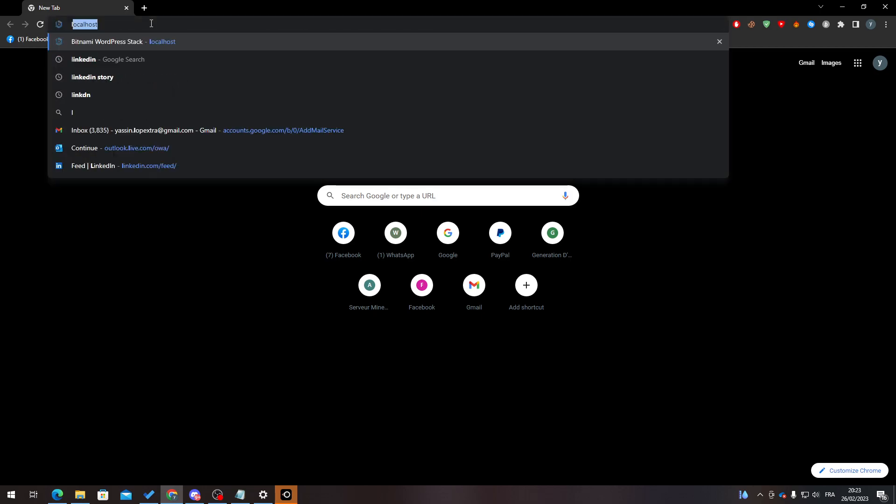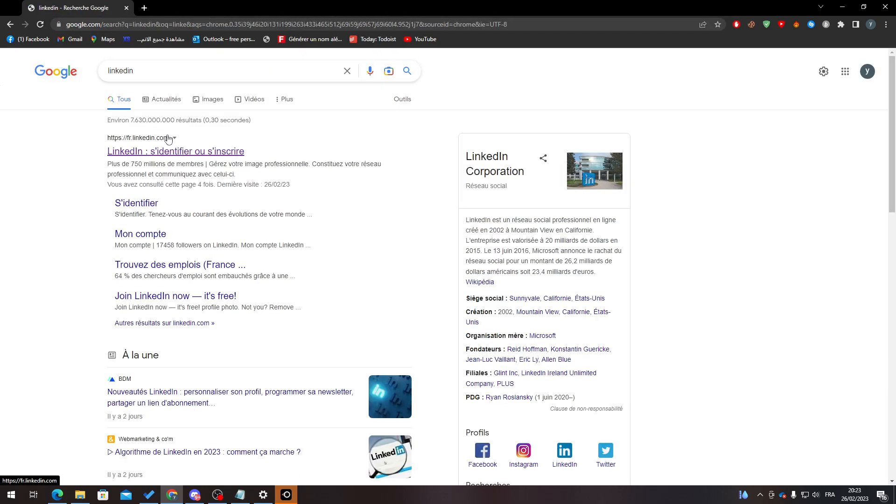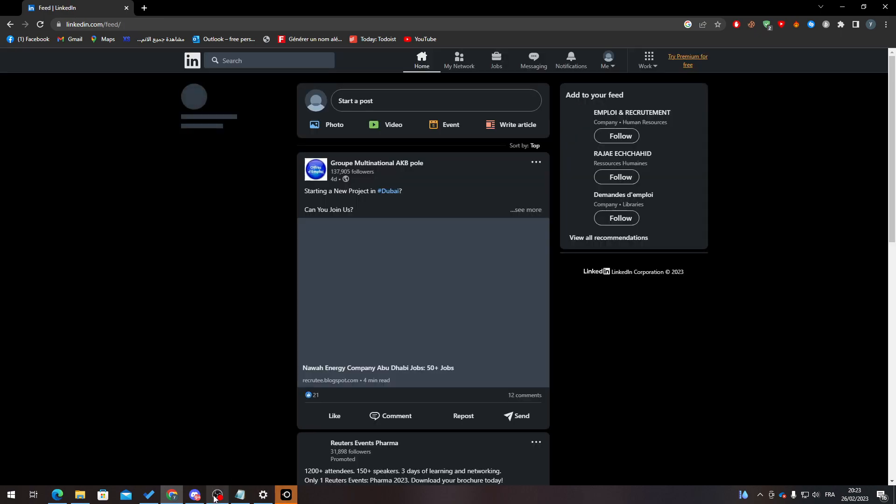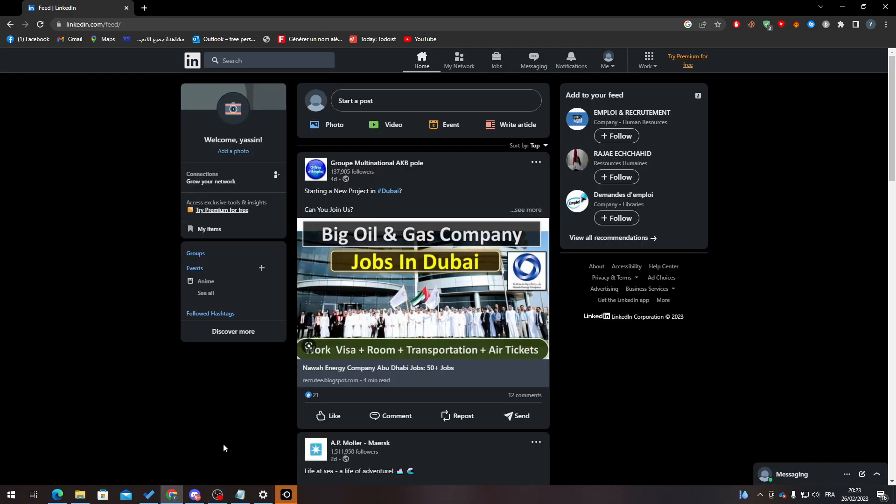So here we go to LinkedIn, and here it is. Now all I need you to do is simply sign into your account.